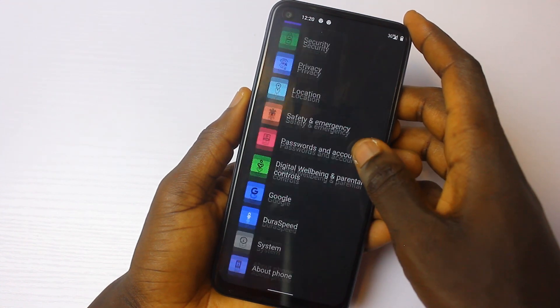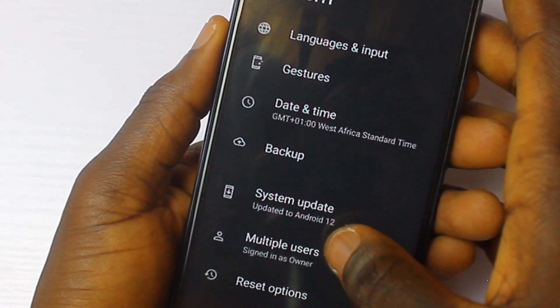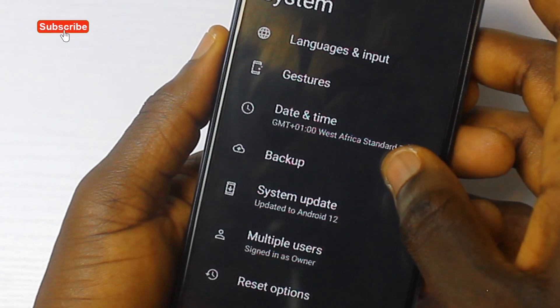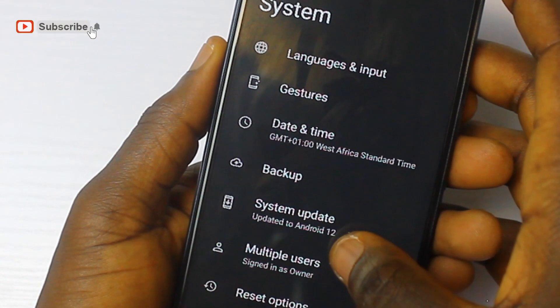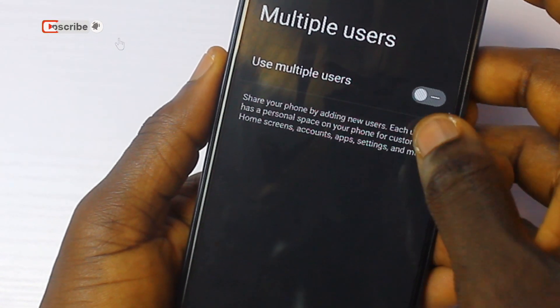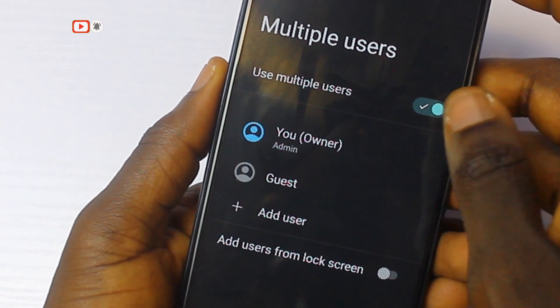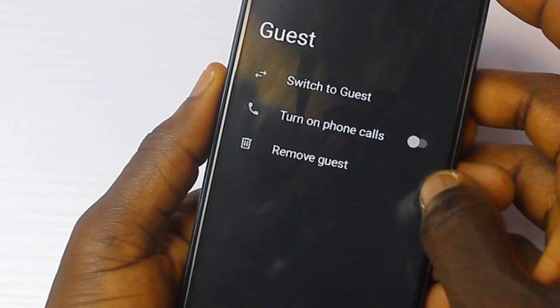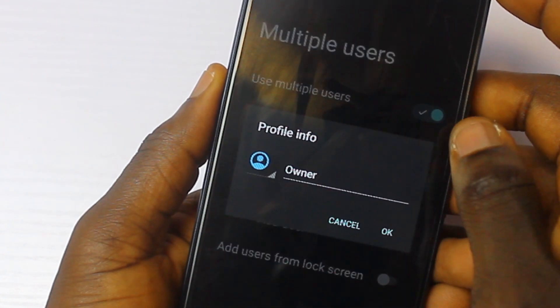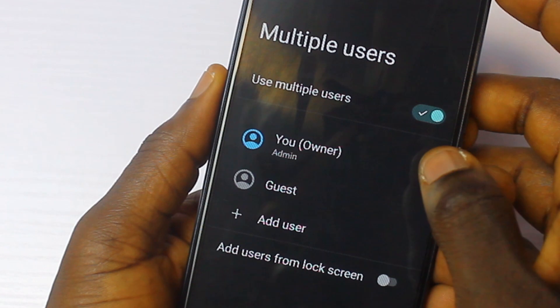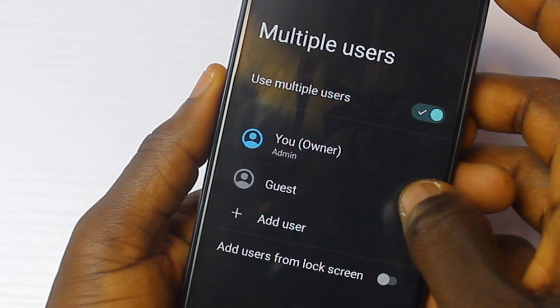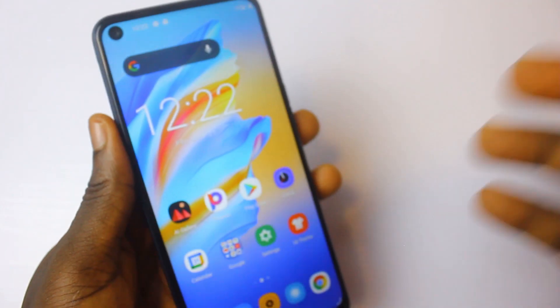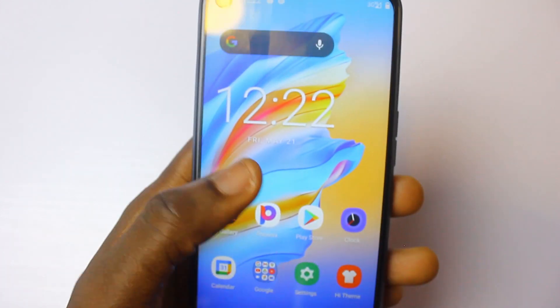Another favorite feature is that Android 12 brings back the multi-user option. This feature allows you to share your phone by adding new users. Each user has personal space on your phone, so there's more privacy — every user gets their own applications, their own settings, their own gallery, and everything just private and personal.